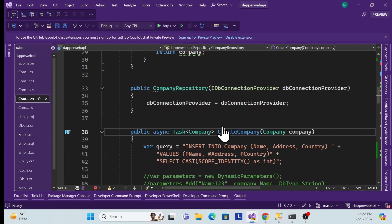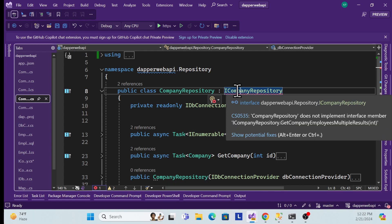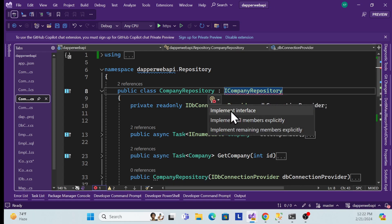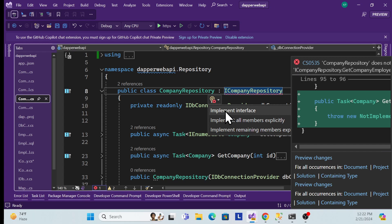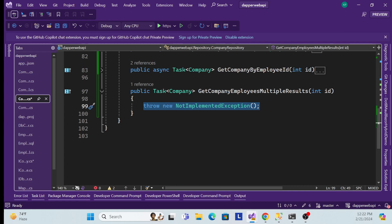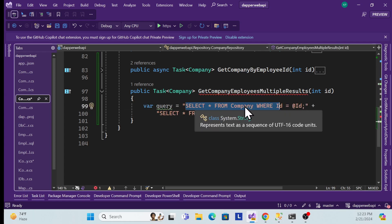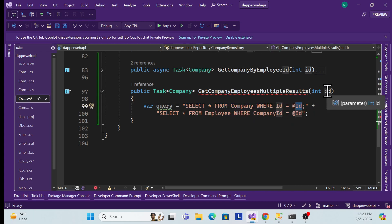Moving forward to the implementation in the concrete class — the CompanyRepository. I'll collapse all existing methods to keep it short. I'll use a built-in method provided by the .NET/Microsoft interface. Now I need to write two queries: first, SELECT * FROM Company WHERE Id equals the company ID being passed.